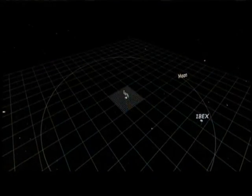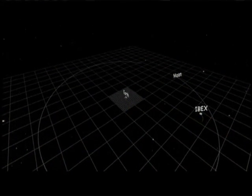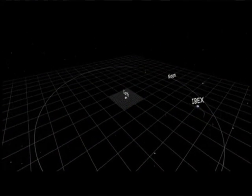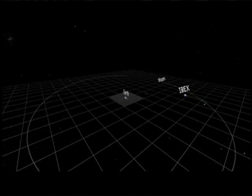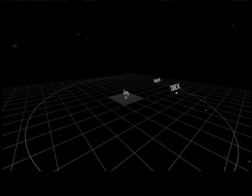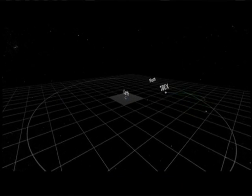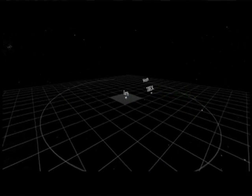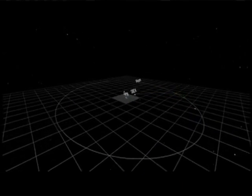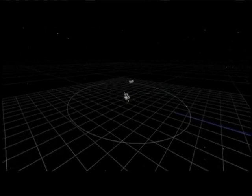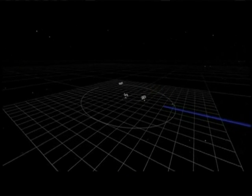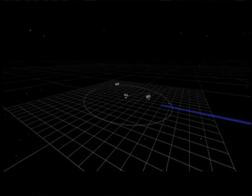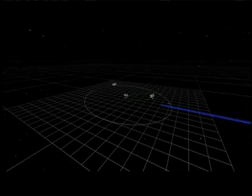I'd like to start the next movie. It shows IBEX in orbit around the Earth. IBEX is actually making these measurements from an Earth orbit, a very high altitude Earth orbit. We go almost all the way out to the moon, about 50 Earth radii, and then come back in. It takes about a week for IBEX to orbit around the Earth and make a full orbit.